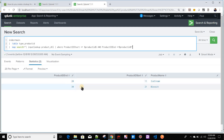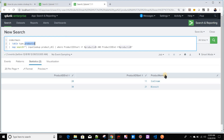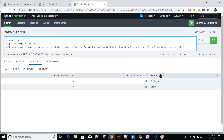For product ID 11, the result now gives three columns: product_id_end, product_id_start, and product_name — because map always gives the inner search output. But we also need the type and product_id from the outer search. To bring those in, we'll use eval: `eval type = $$type$$` and `eval product_id = $$product_id$$`. The product_name is already available from the lookup.